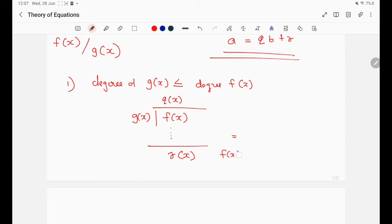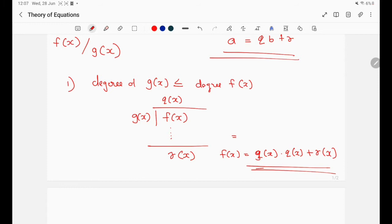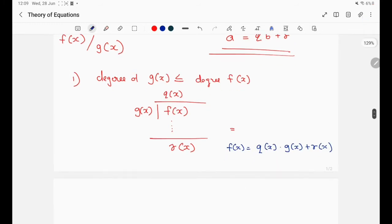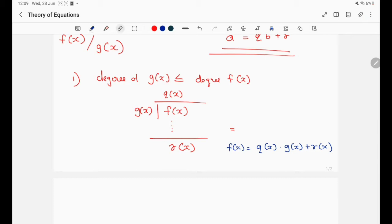The division algorithm for polynomials states: f(x) = g(x)·q(x) + r(x), where the degree of r(x) is less than the degree of g(x). This is what we have to apply.